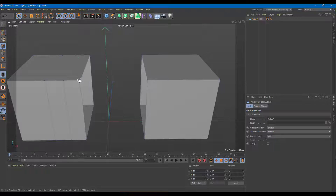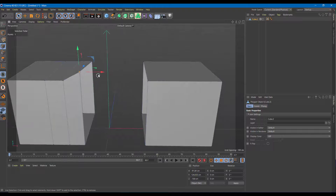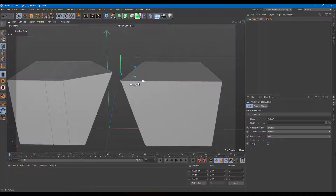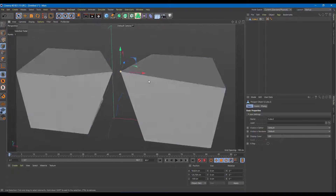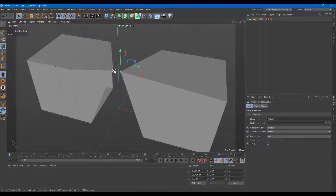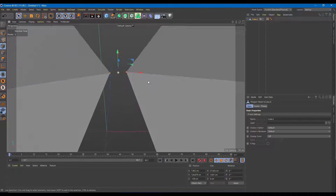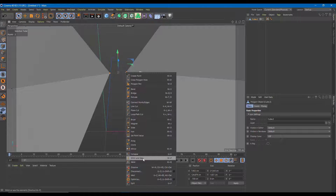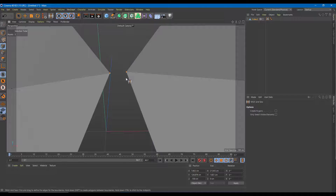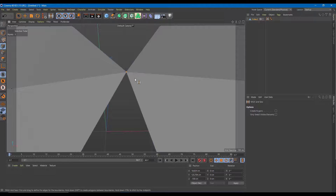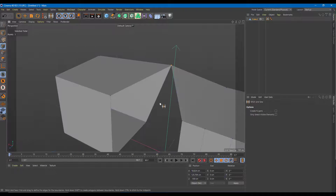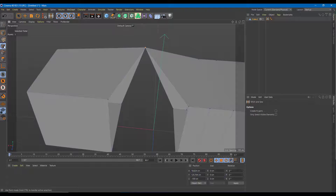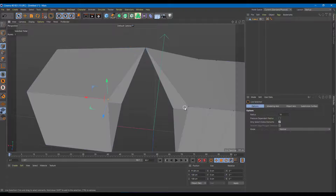With the merged object, I can move parts around. To connect the points between the two pieces, I can use the Stitch and Sew tool. I'll select both sets of points, right-click, and choose Stitch and Sew. Clicking and dragging the points connects them together.